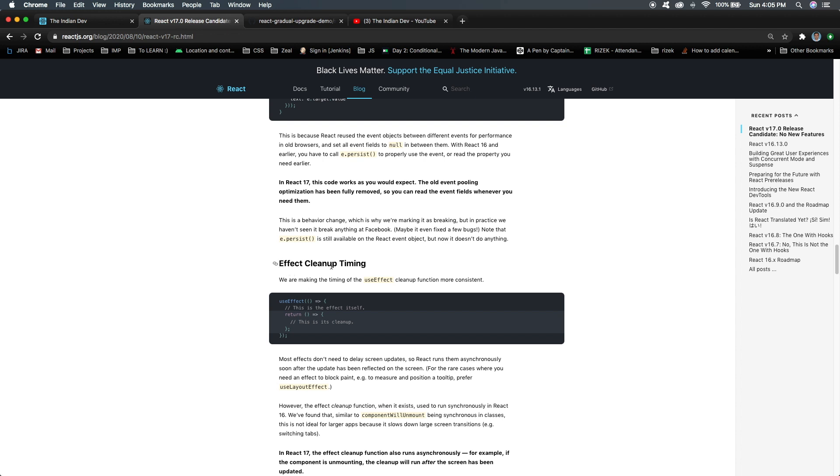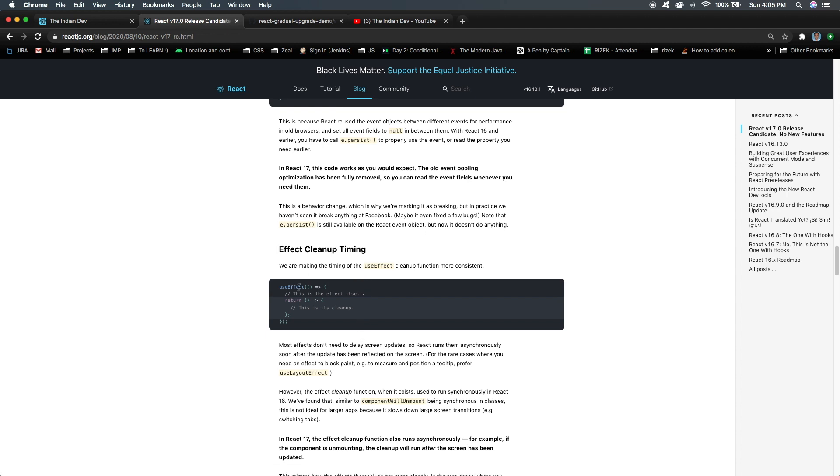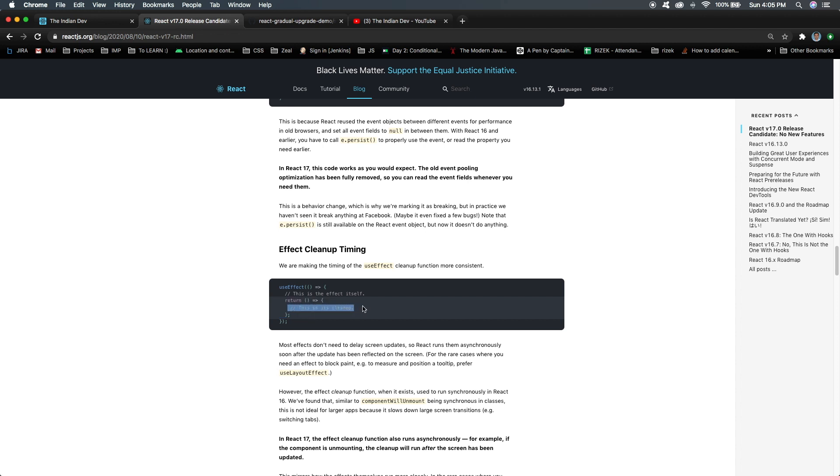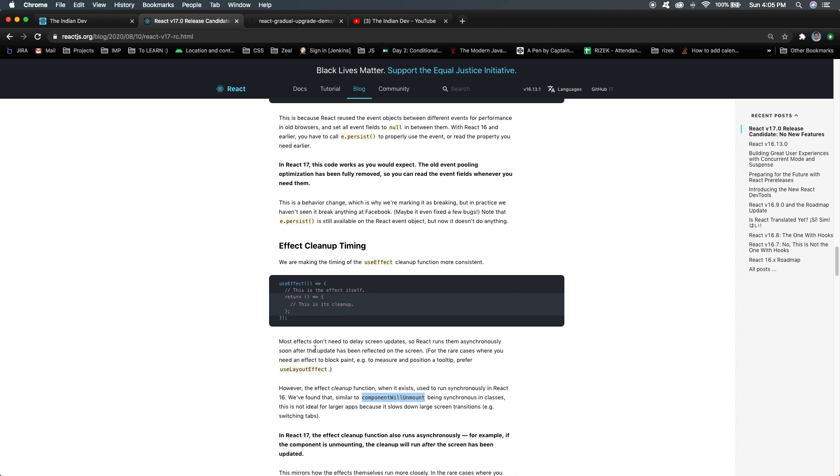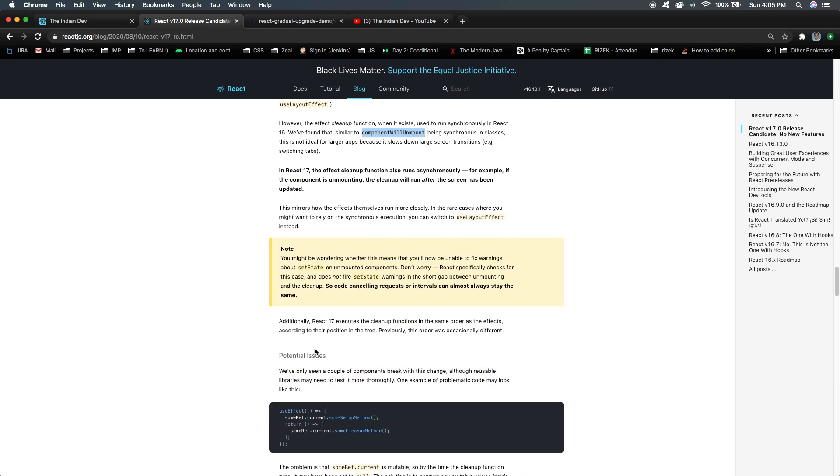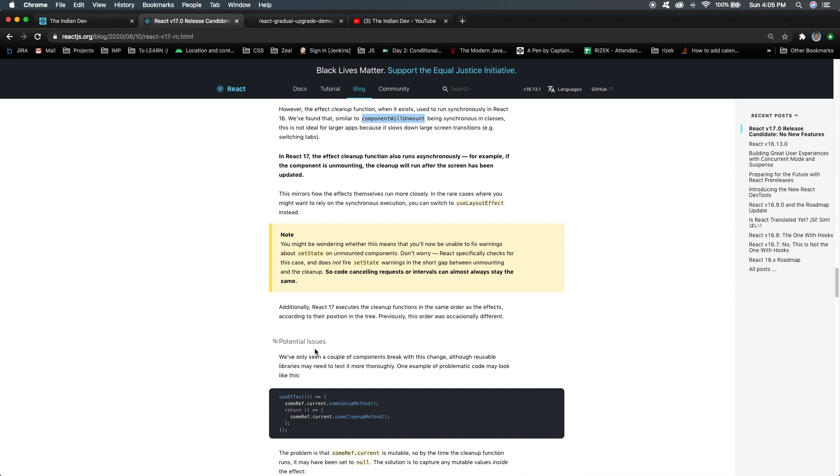The next thing is effect cleanup timing. If you guys have used the useEffect hook, then you must have used the cleanup method for your component unmount. Now this thing is asynchronous - previously it was synchronous, but now the component unmount feature from useEffect will be asynchronous. It will not reflect synchronously. They have mentioned some potential issues, like if you're using some reference from this method inside this return, then you need to focus on this.